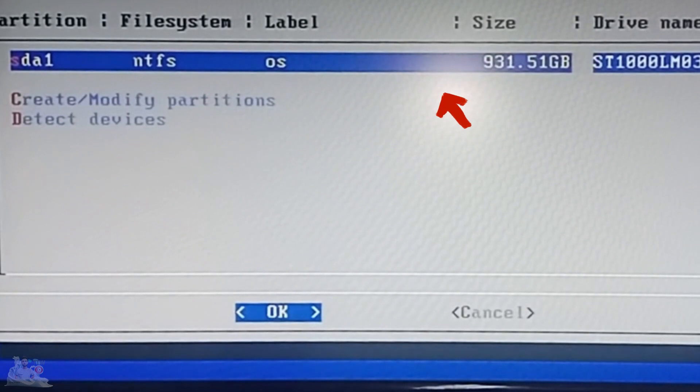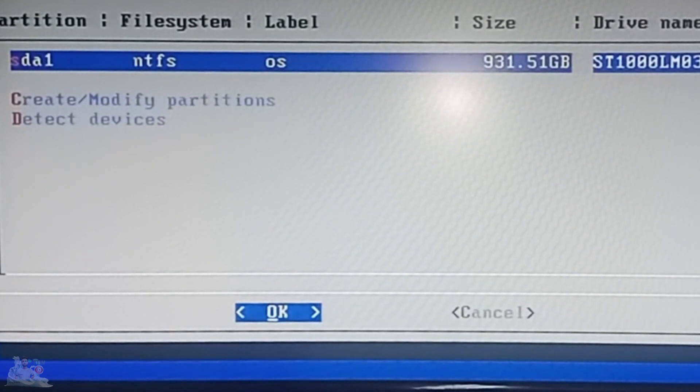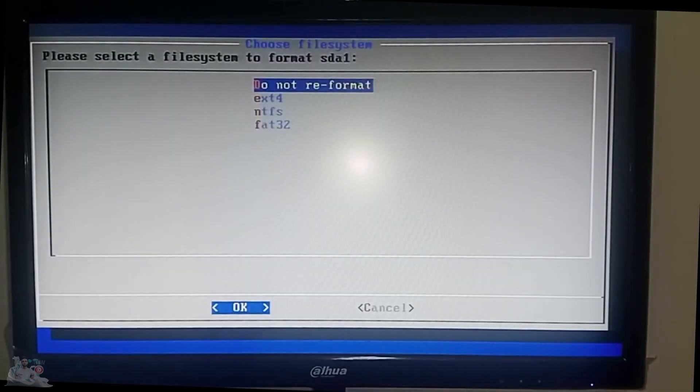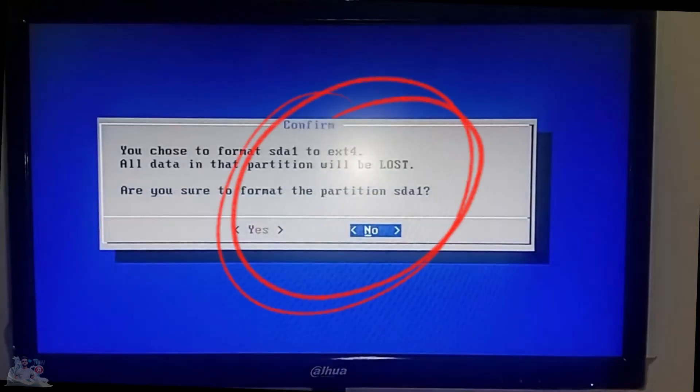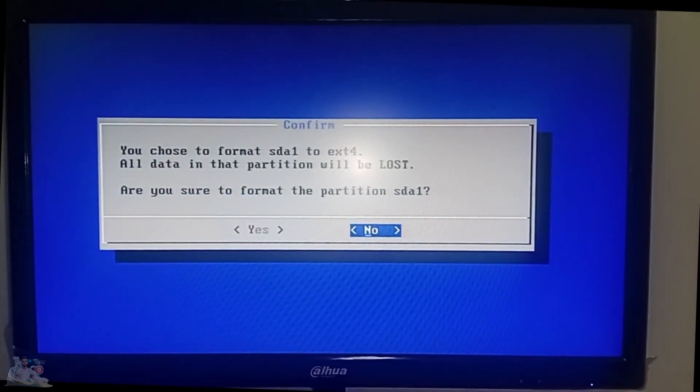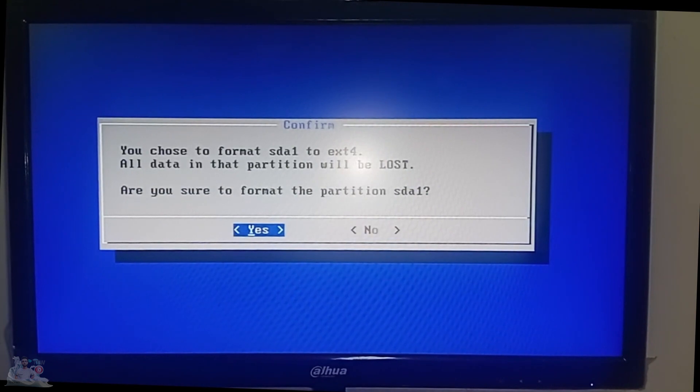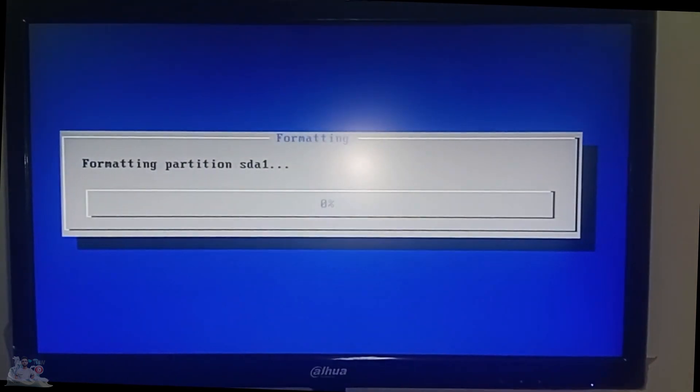Select the hard drive where you want to install the Android system. Then select the file system. Be careful, all data in that partition will be lost. Make sure to recover the data or create a backup.